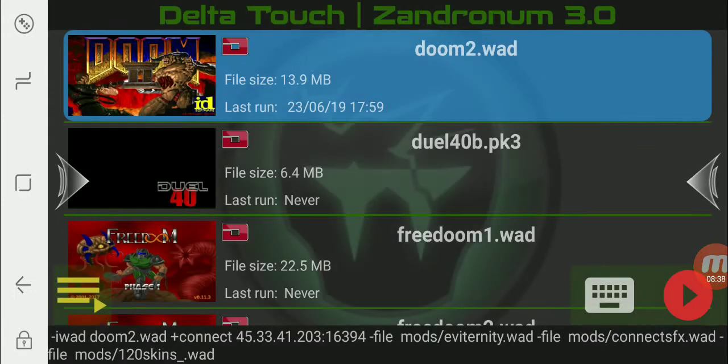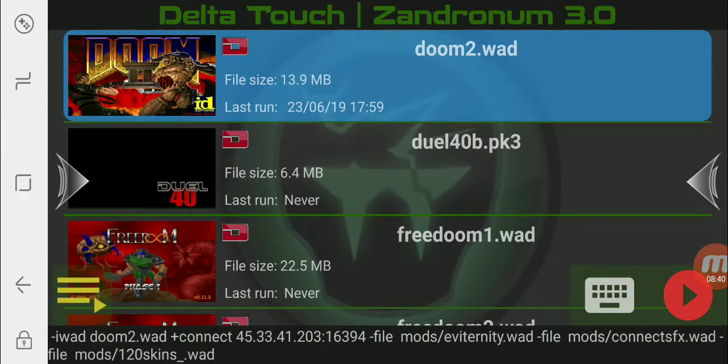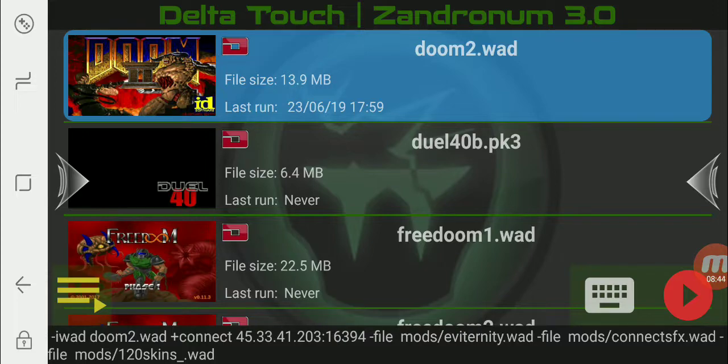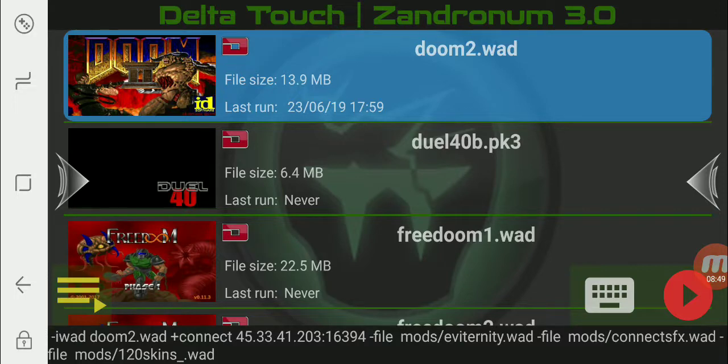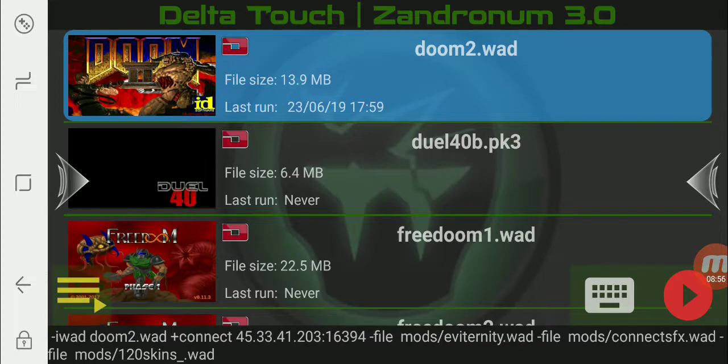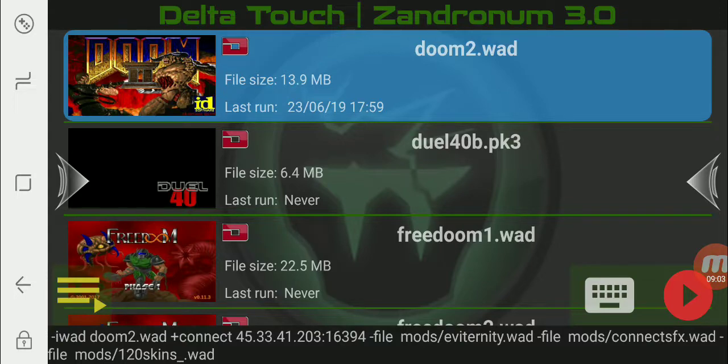So again, this lets you play with anybody using Zandronum 3.0. That's whether they're on a PC. I don't know if there's a Mac version, but if there is, then on Mac. If there's a Linux version, they could be on Linux too. But yeah, anybody that has Zandronum 3.0. Like you could be on your phone using the touch screen controls, you could be using the controller, your friend could be using his keyboard and mouse. It doesn't matter.